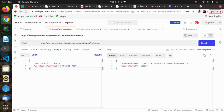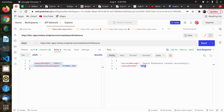Here is the first endpoint: the create search preference. As the name itself says, it is used to create a search preference. For this, the payload includes a search preference ID, user search preference ID, and type ID — that is 'pink job'. We provide this payload and in response we get a success message and the search preference ID, which will be a unique ID each time.